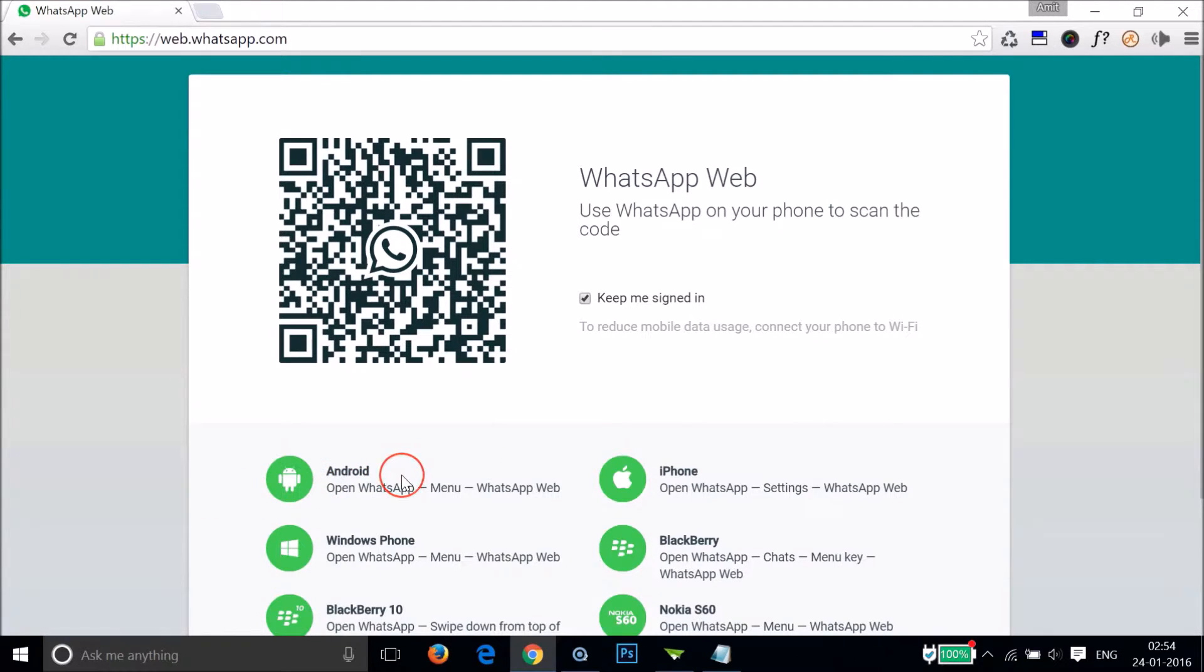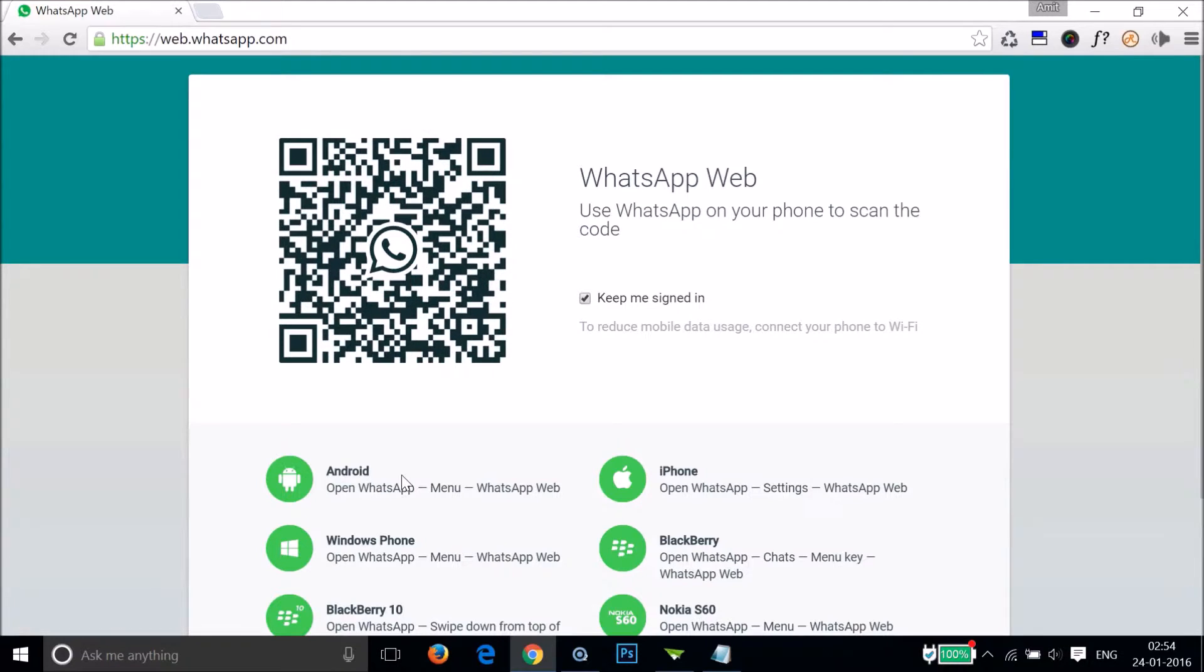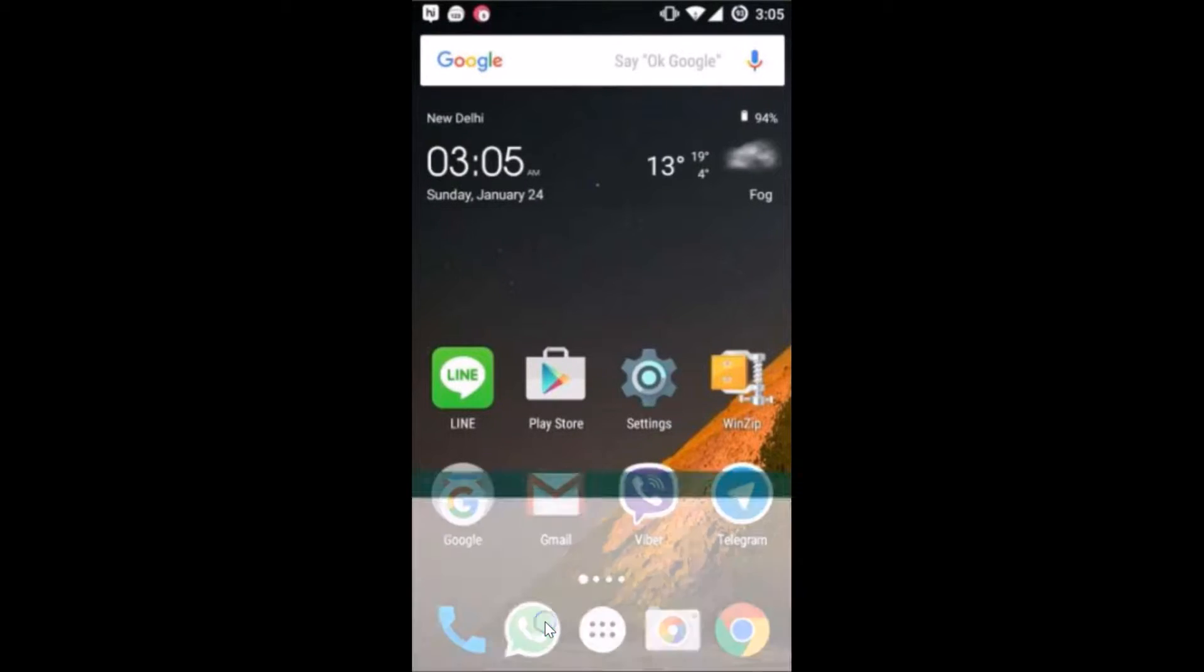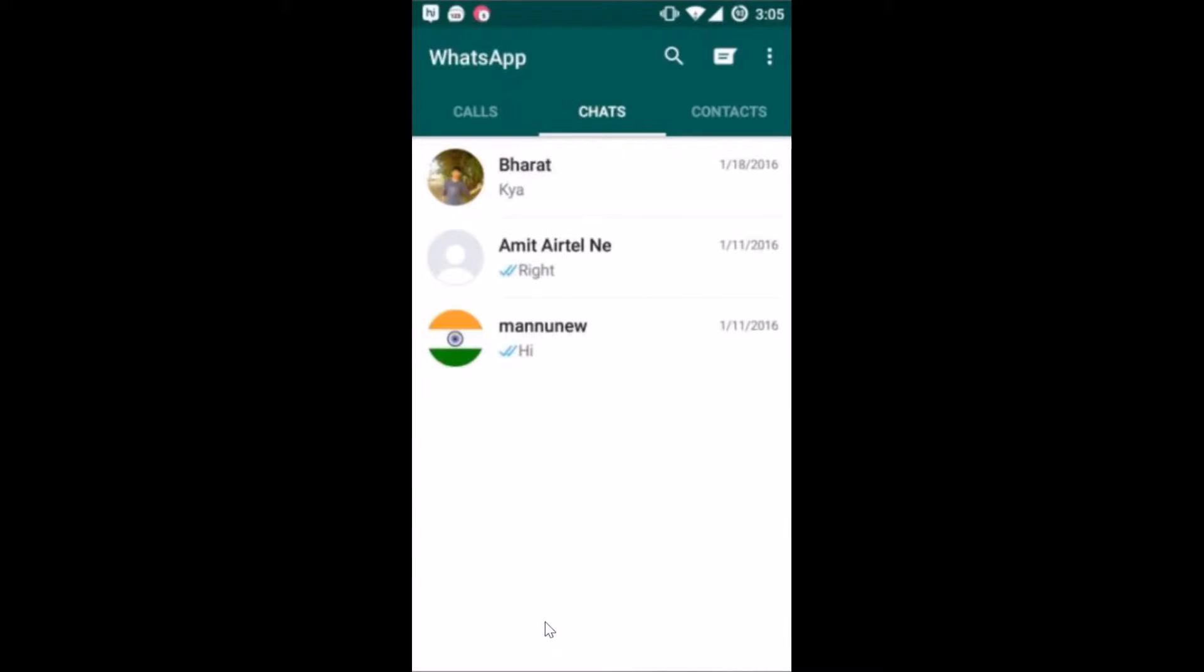I am on my phone and I need to tap on WhatsApp. After that, you need to tap on these three dots over here. As you can see, we have this option of WhatsApp Web.